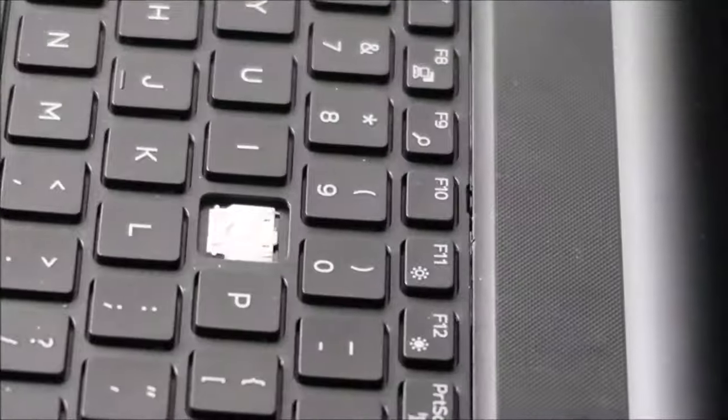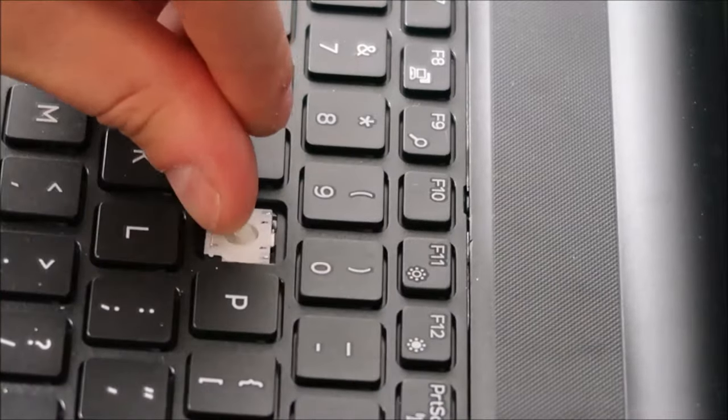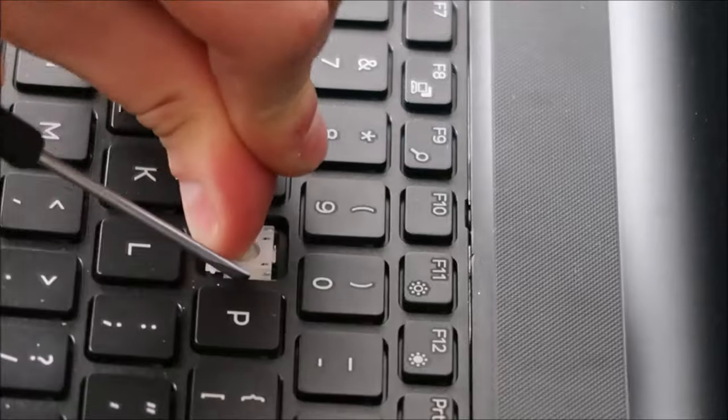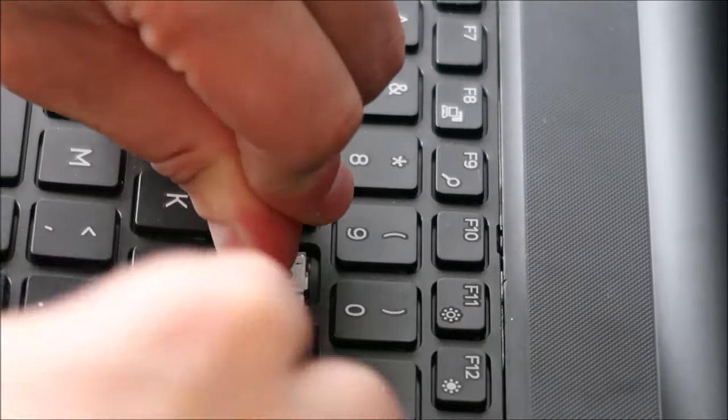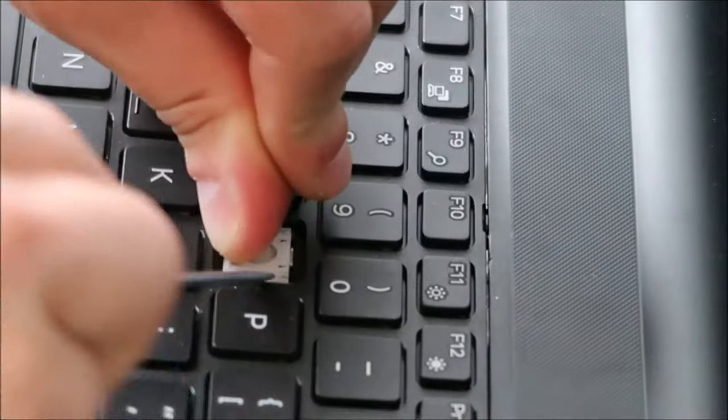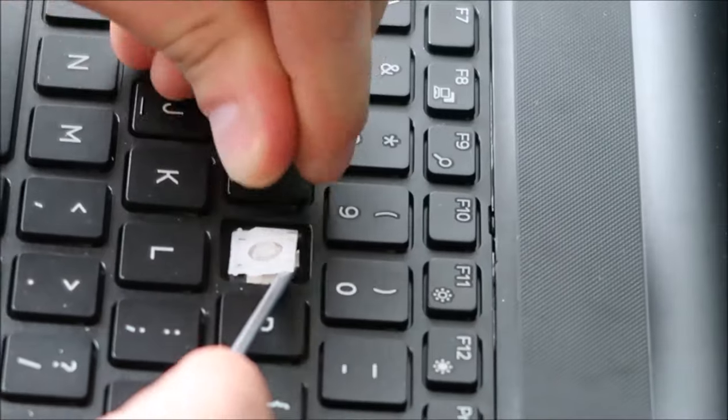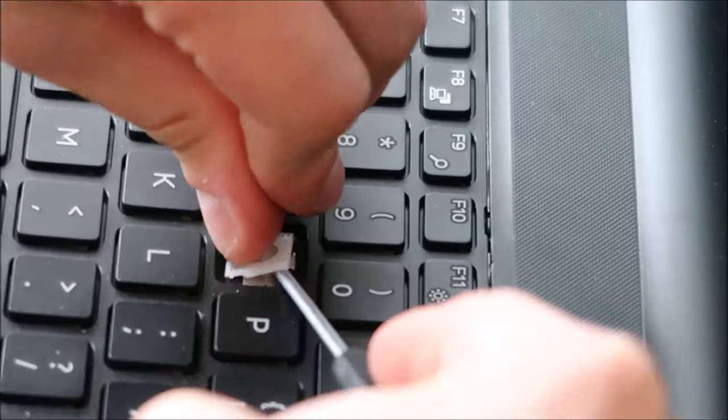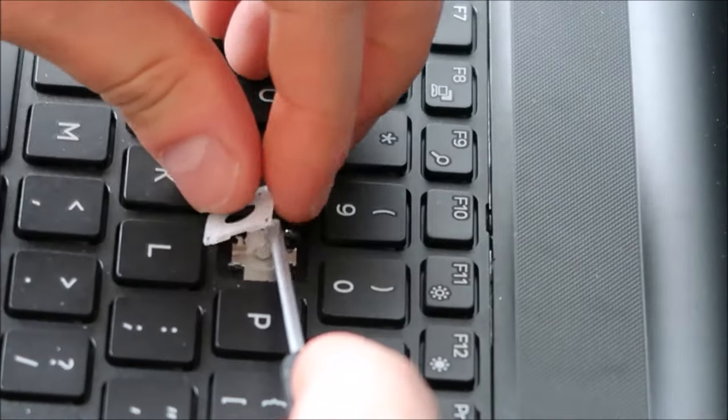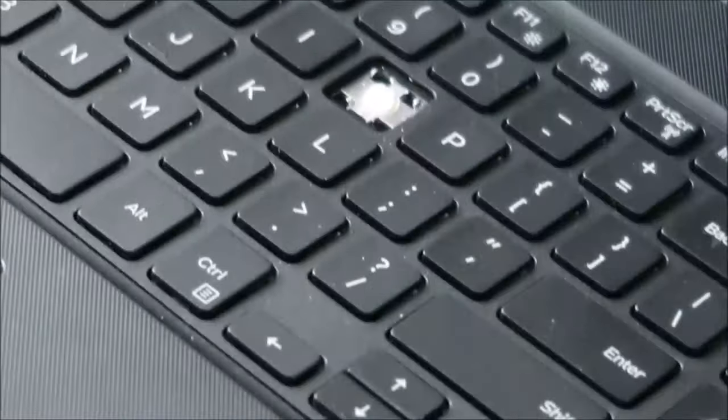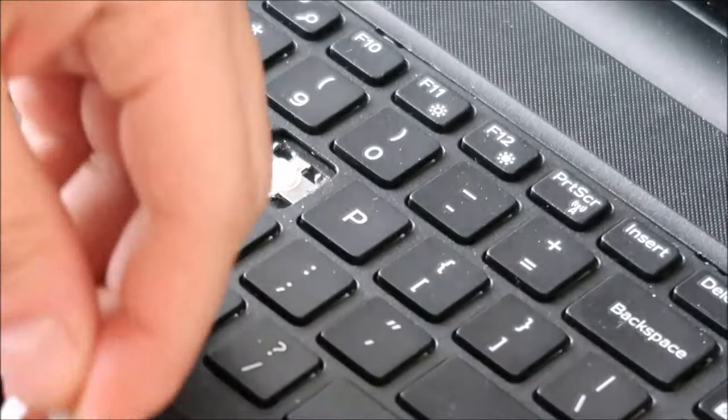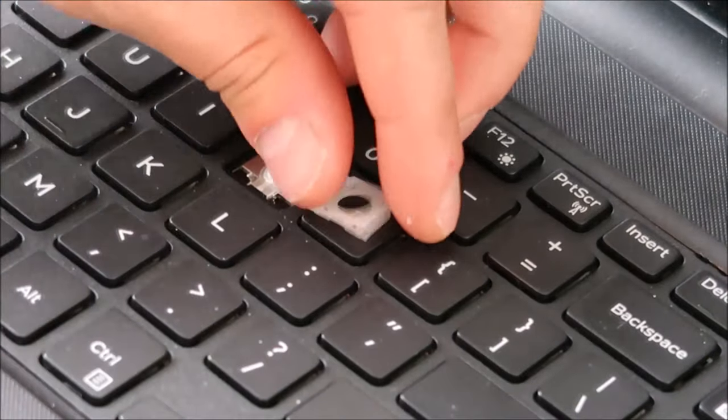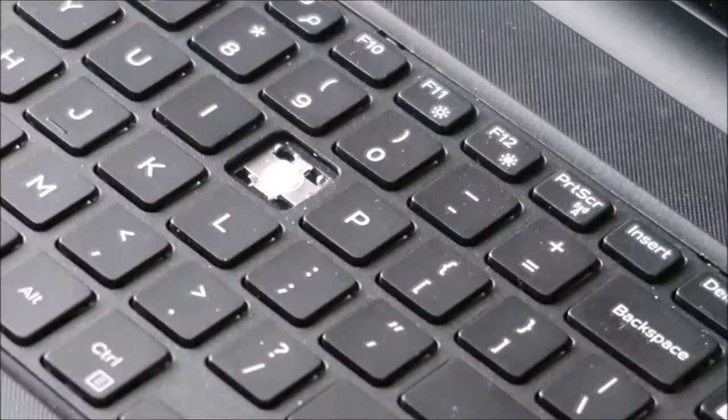So turn this around real quick so you can see what I'm doing. Here it goes. Try not to break it. Other side. Alright. Okay. I didn't break it. Nice. Alright. So put this over here. I'll put it down here. You can get a general look of it right there.